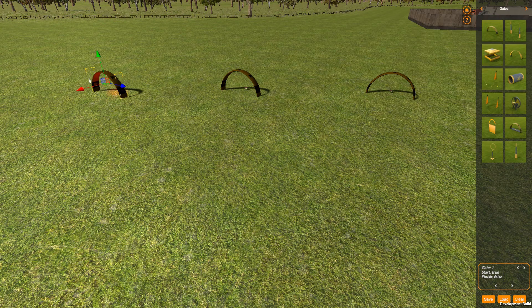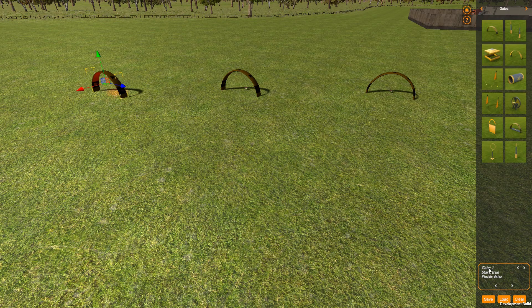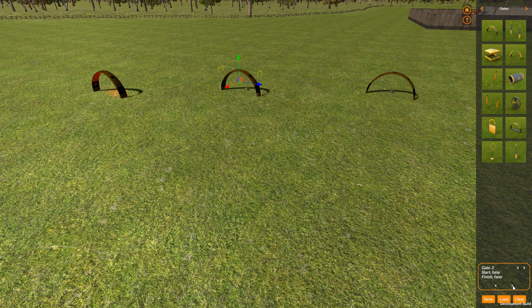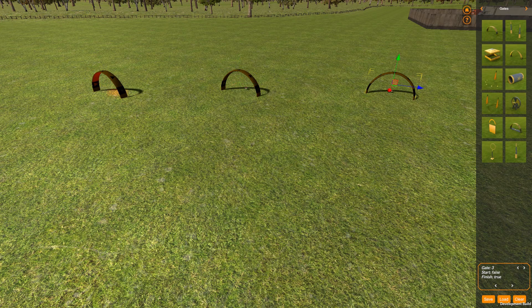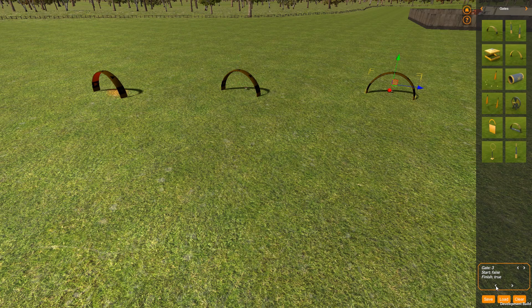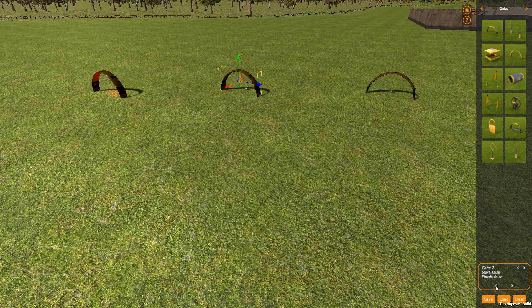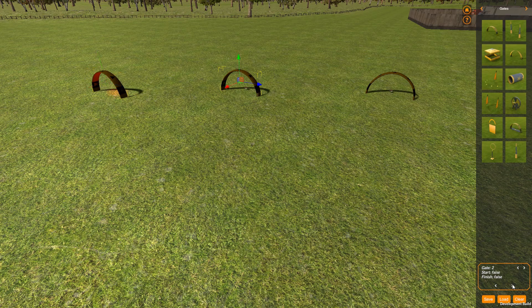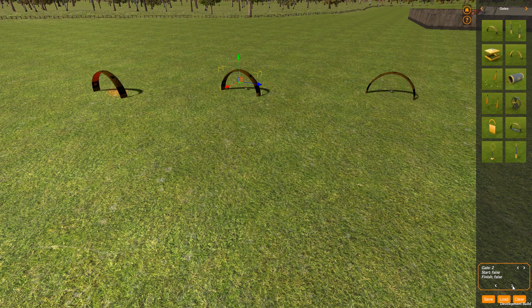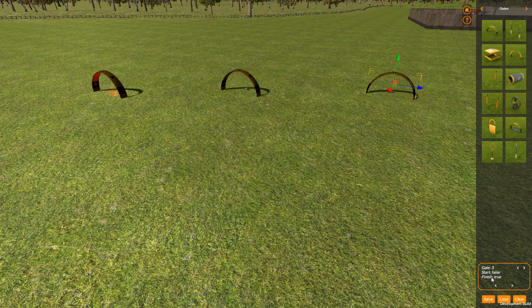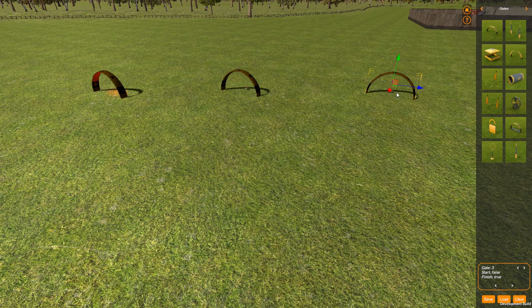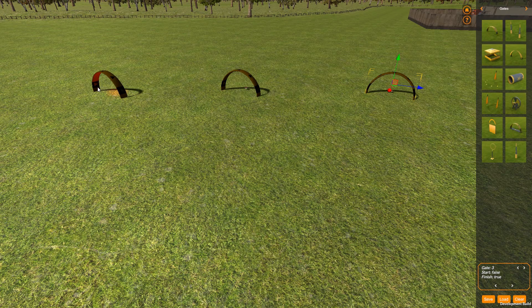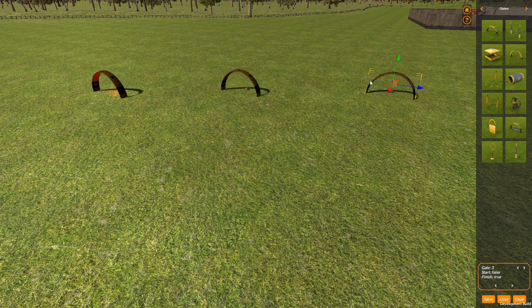If I click this arrow here, that will show me gate 2, gate 3, and it tells me what sort of gate it is. So gate 1 is a start gate, gate 2 is not a start or a finish gate, and gate 3 is the finish gate. The last gate in the order is always the finish, first gate in the order is always the start.